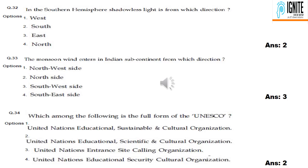Question 29: Agenda 21 is a declaration related to sustainable development — option 1. Question 30: Victory Tower belongs to Chittor Fort — option 1. Question 31: front view — option 2 is the best answer. Question 32: in the southern hemisphere, shadowless light comes from which direction? The answer is south — option 2. Question 33: the monsoon wind enters the Indian subcontinent from the southwest — option 3.